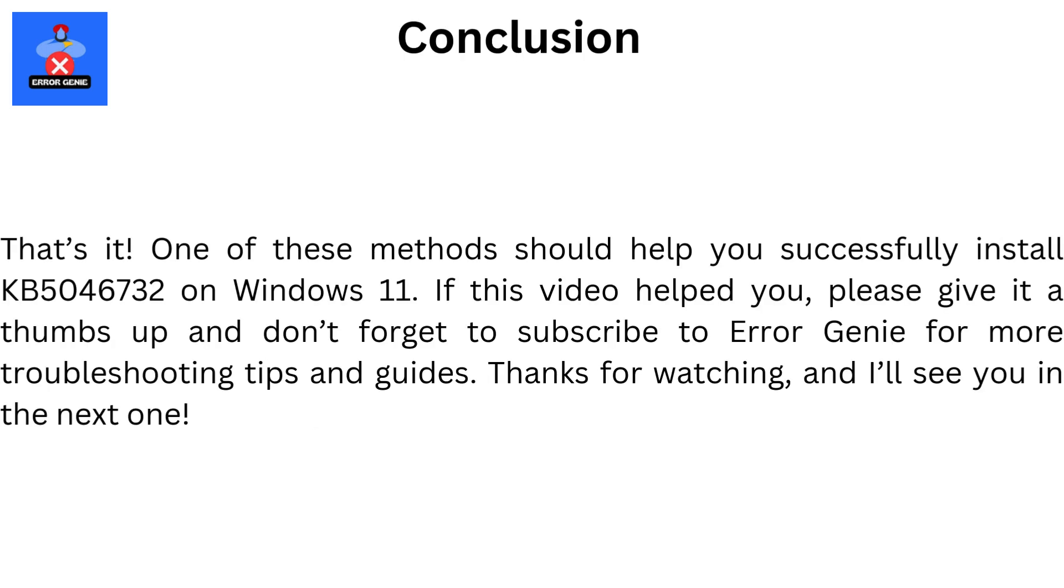That's it. One of these methods should help you successfully install KB5046732 on Windows 11. If this video helped you, please give it a thumbs up, and don't forget to subscribe to Error Genie for more troubleshooting tips and guides. Thanks for watching, and I'll see you in the next one.